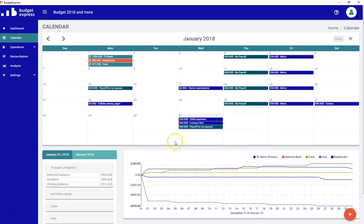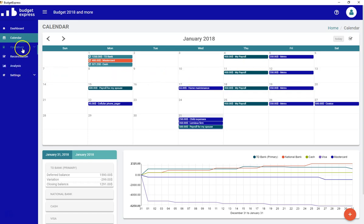It takes a couple of seconds. We're now into the calendar. And now it will be time to continue our work, to continue our budget, to see the analysis, enter a new operation, do our reconciliation, etc. But this will be part of other videos and everything we just worked on is available in the online help. So thank you very much for your time.